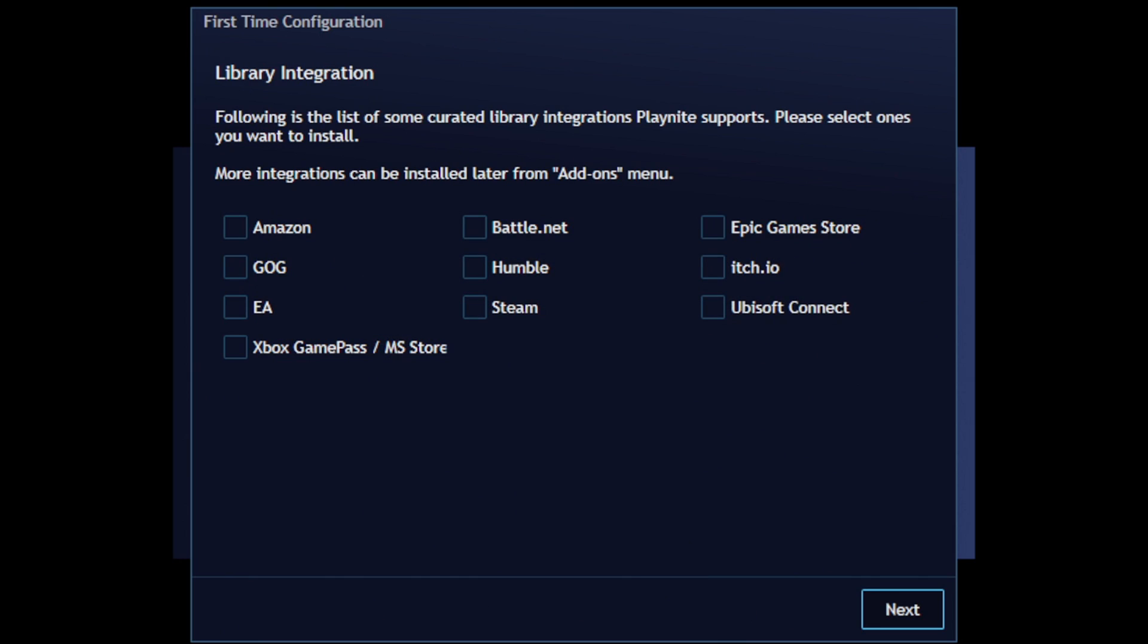Library integration. So here you want to go ahead and select storefronts that you have PC games on. And it also says that if you don't see one of your storefronts here, that it can be installed later from the add-on menu. As of right now, I only have games installed on Steam and Epic Games, so those are the only two storefronts I'm going to select. Next.